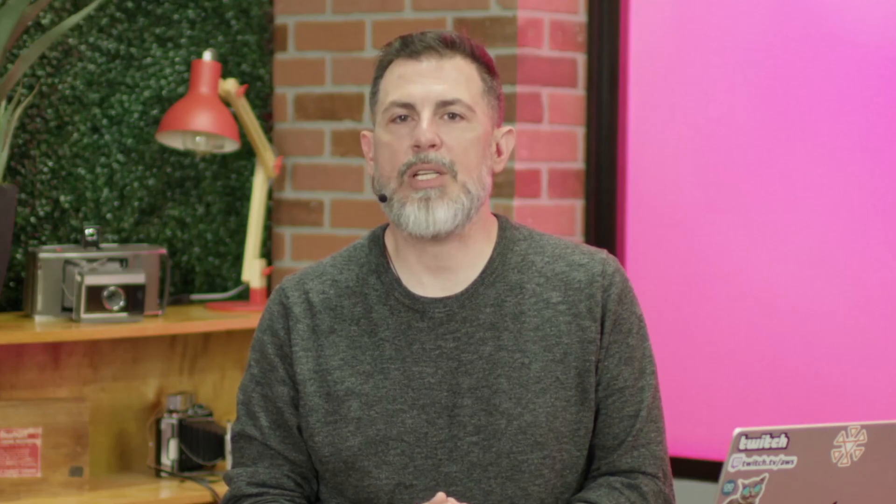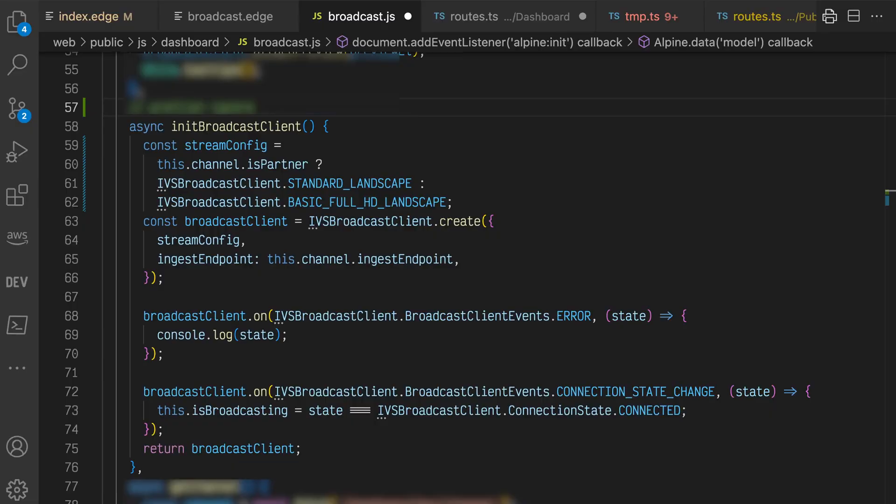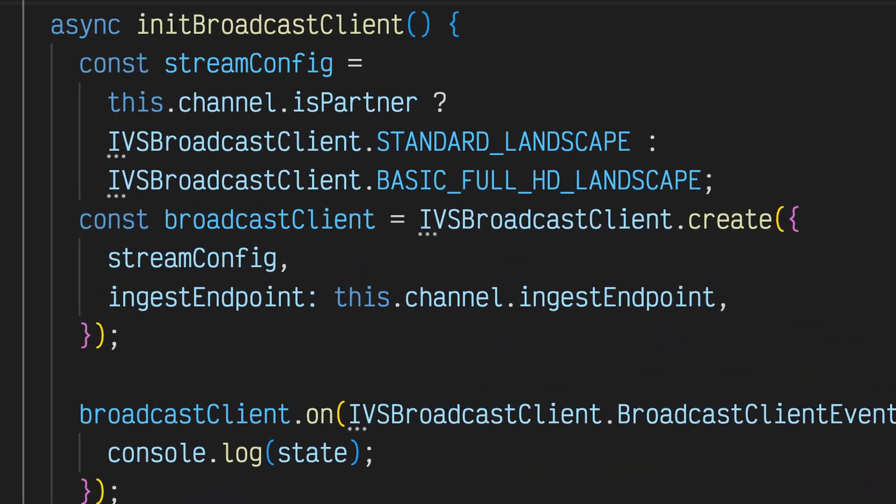To create an instance of the broadcast client, we need to determine the appropriate stream configuration. If a channel is a partner channel, we'll use standard landscape, else we'll use basic full HD landscape. This configuration is passed to the create method along with the channel's ingest endpoint.